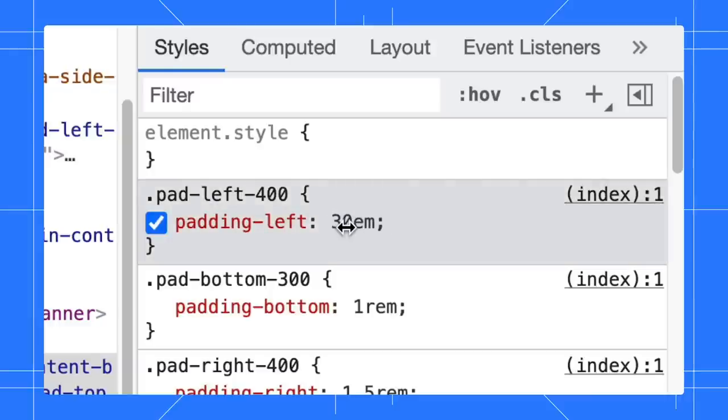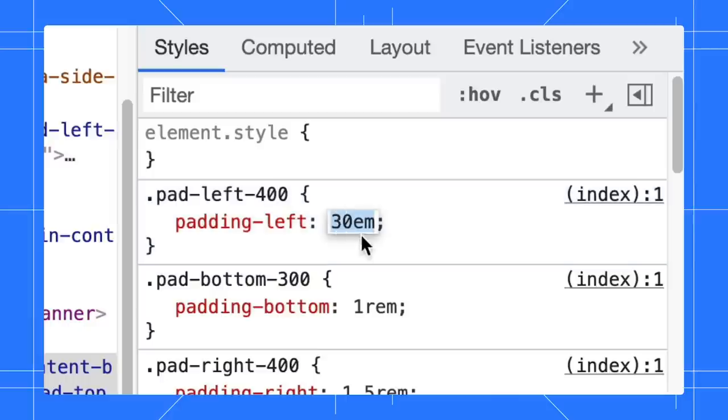You can still edit the unit value as text. Just click on the value and start editing.